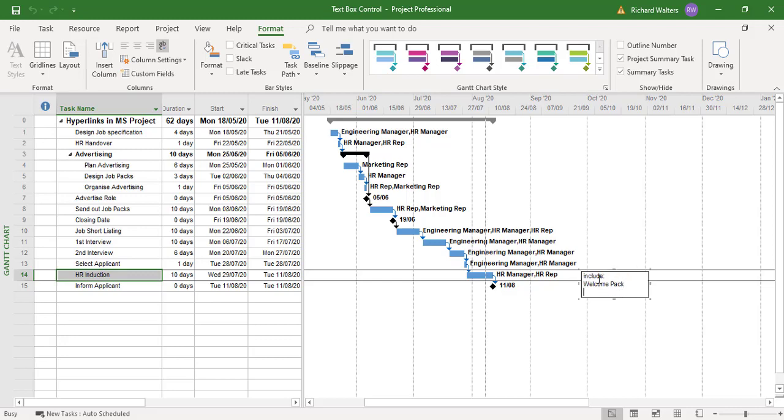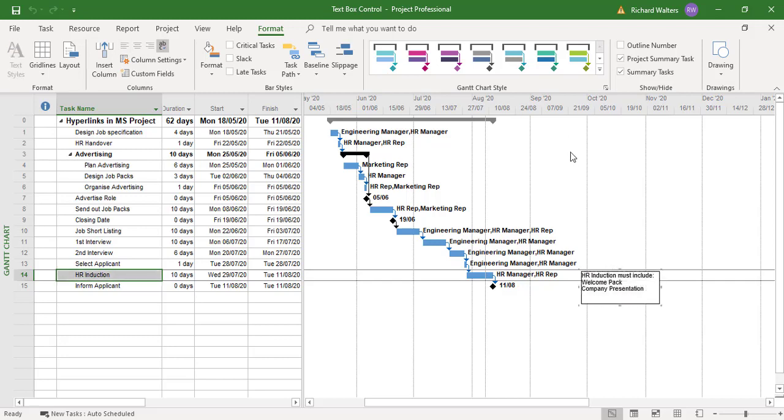And company presentation. So extend the text box a little bit. Now the text box has the information that I now want.